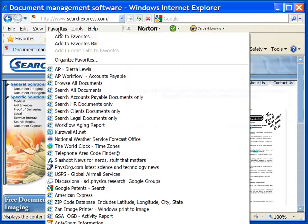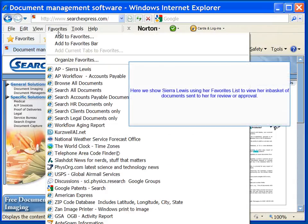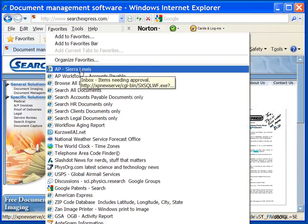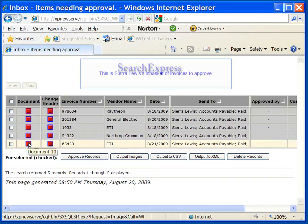Here we show Sierra Lewis using her favorites list to view her in-basket of documents sent to her for review or approval. This is Sierra Lewis' in-basket of invoices to approve.